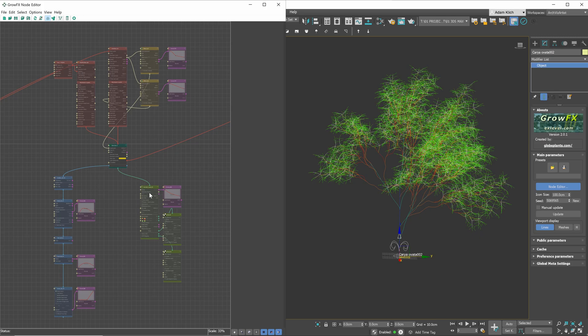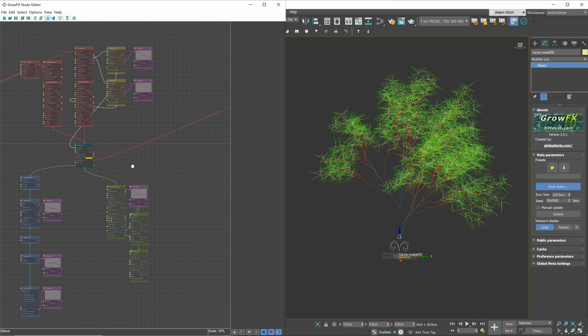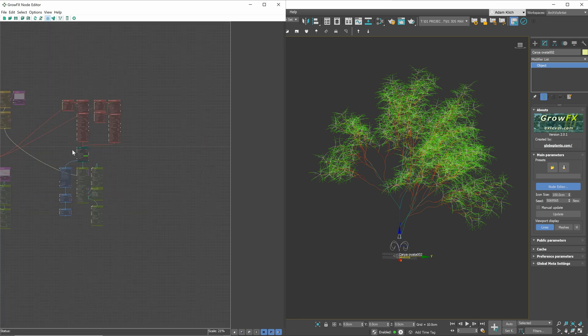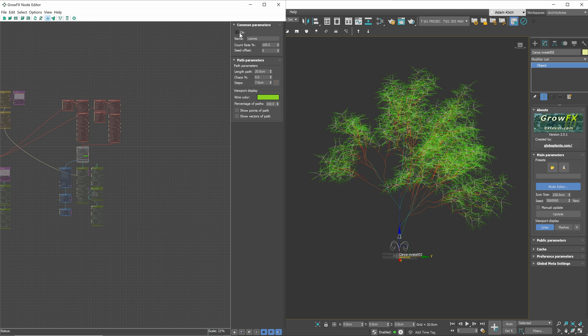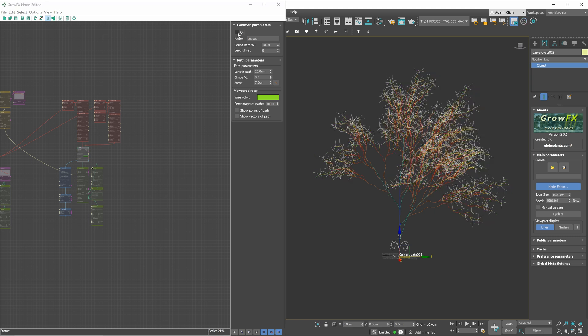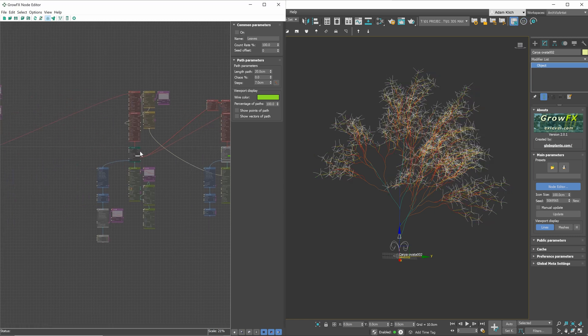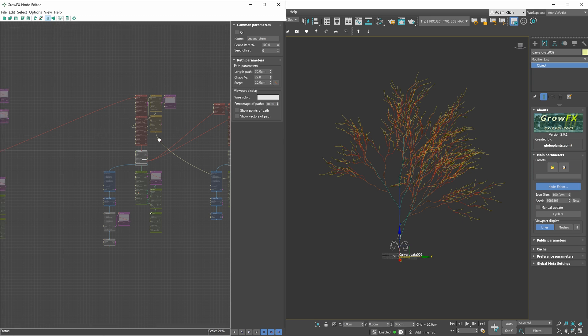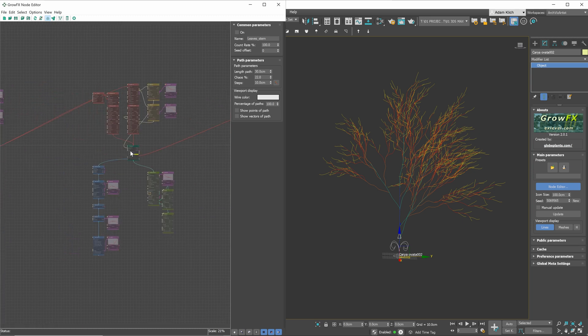To make the file faster, we can disable some paths. I will turn off leaves and stems, as the number of them is the largest. We can simply uncheck this option. I will turn off these branches also.